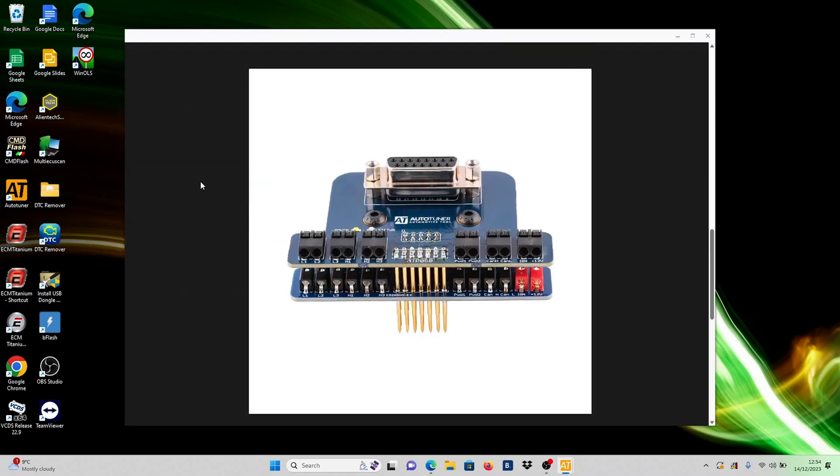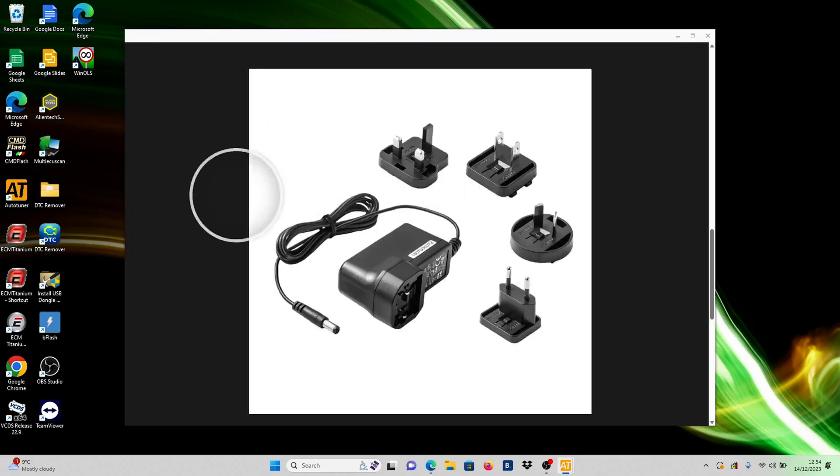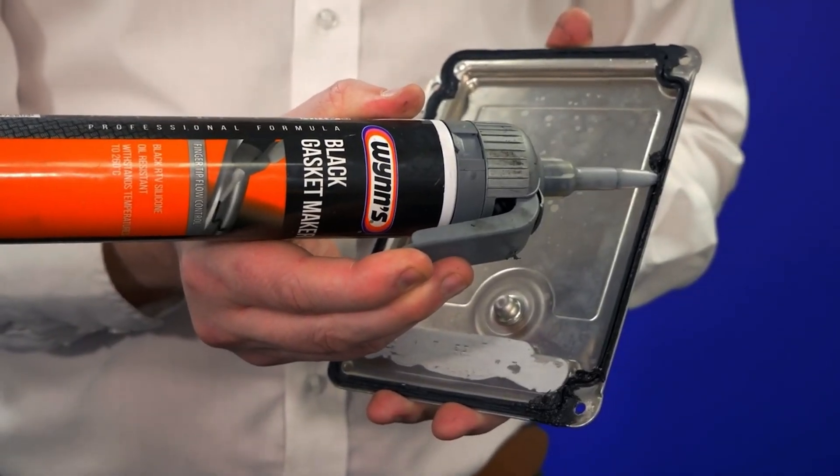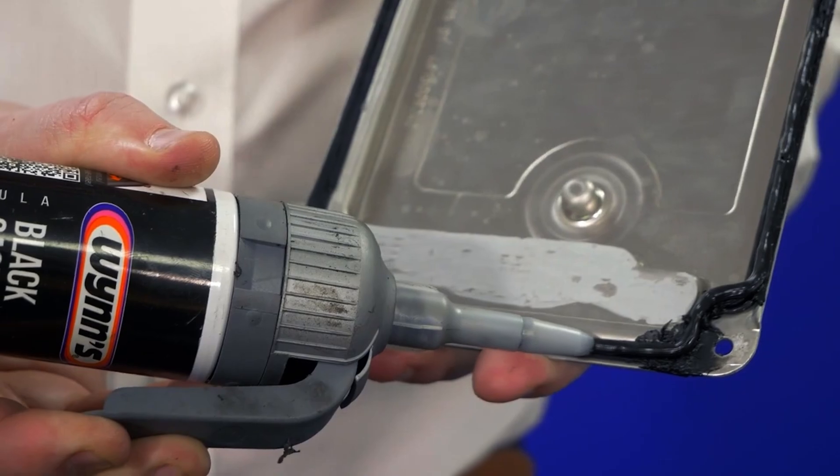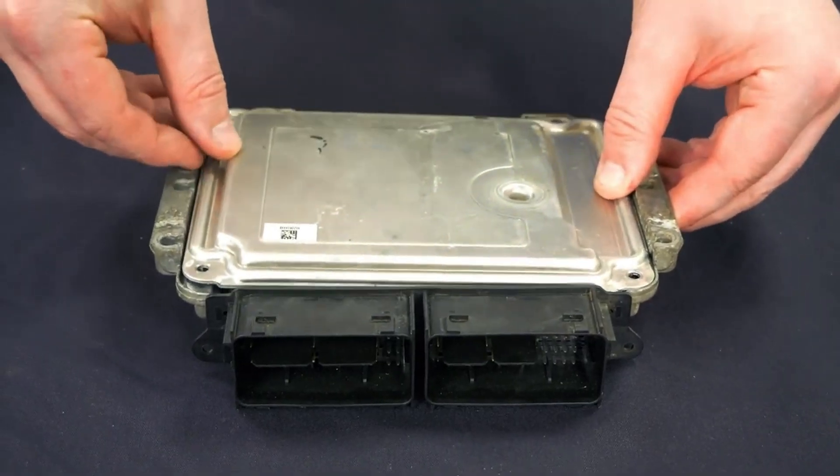Make sure you have everything in place before opening the ECU. Keep in mind that you'll need to reseal it afterwards, so ensure that you have enough supply of silicone sealant to create a waterproof seal.